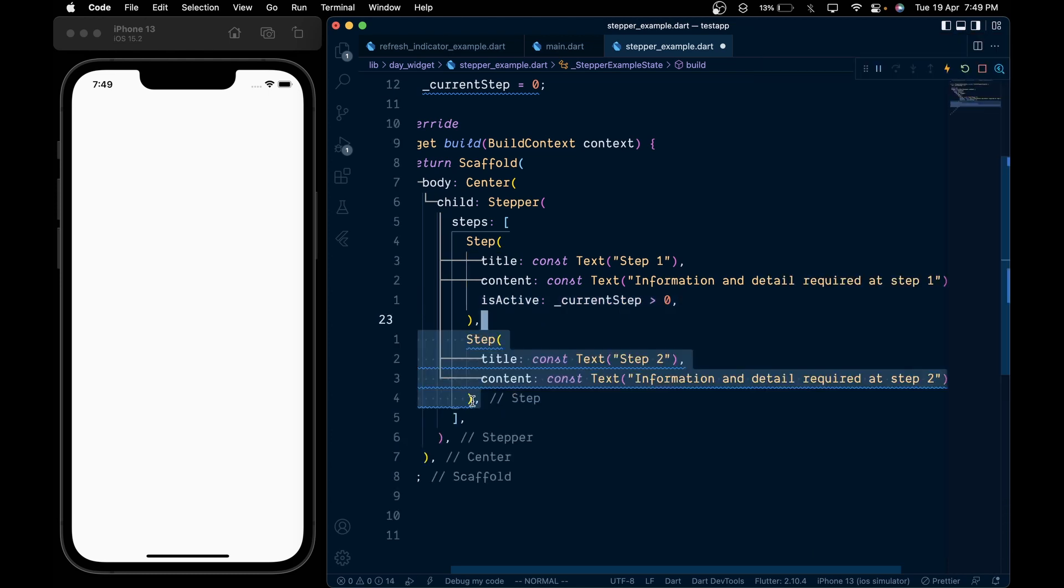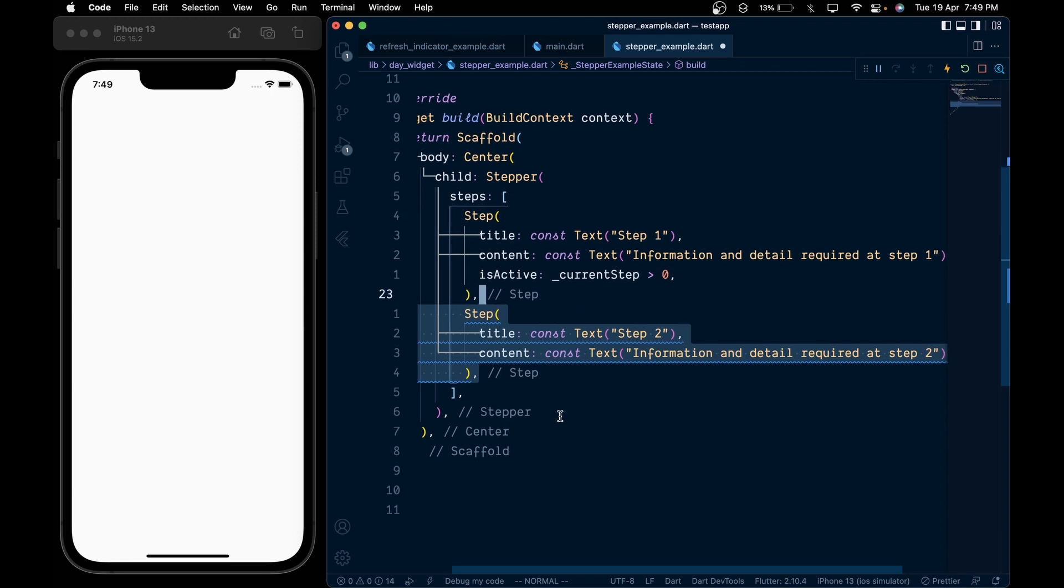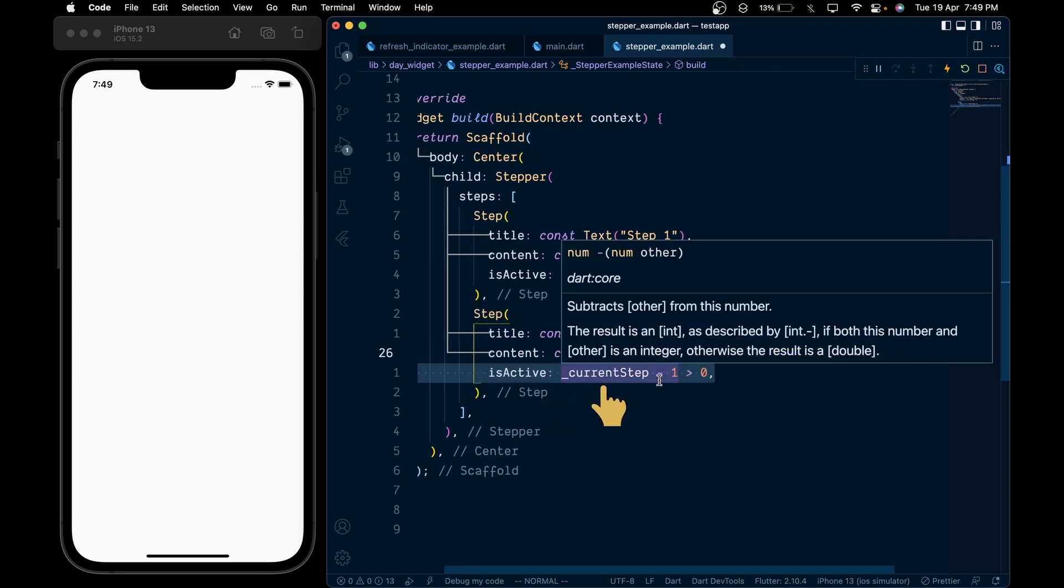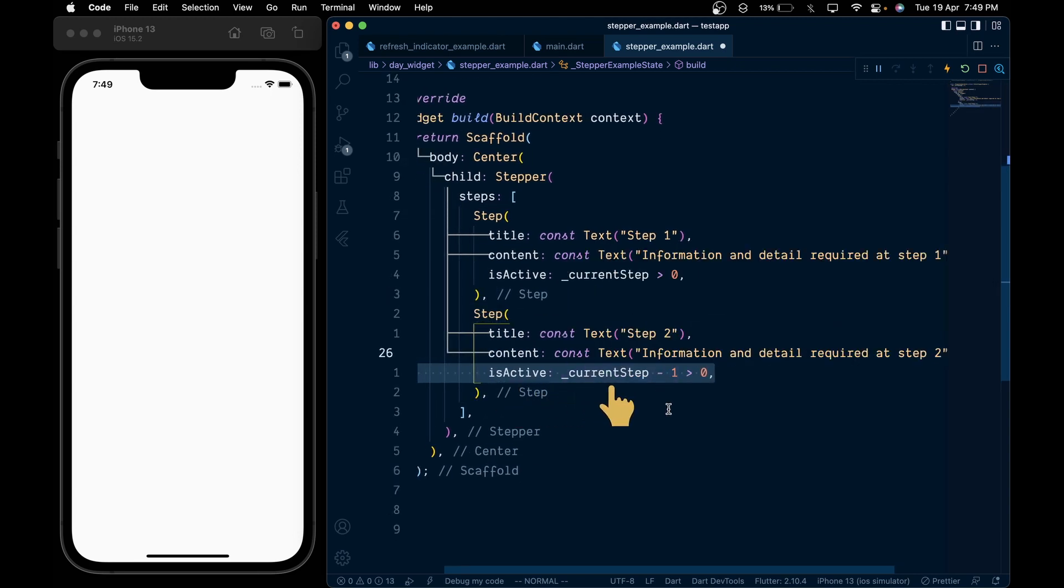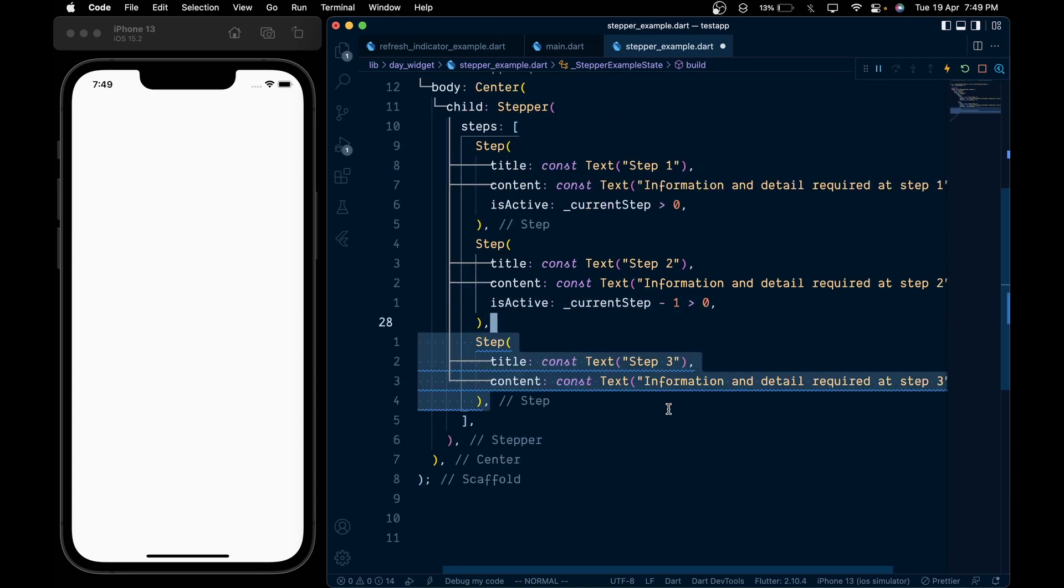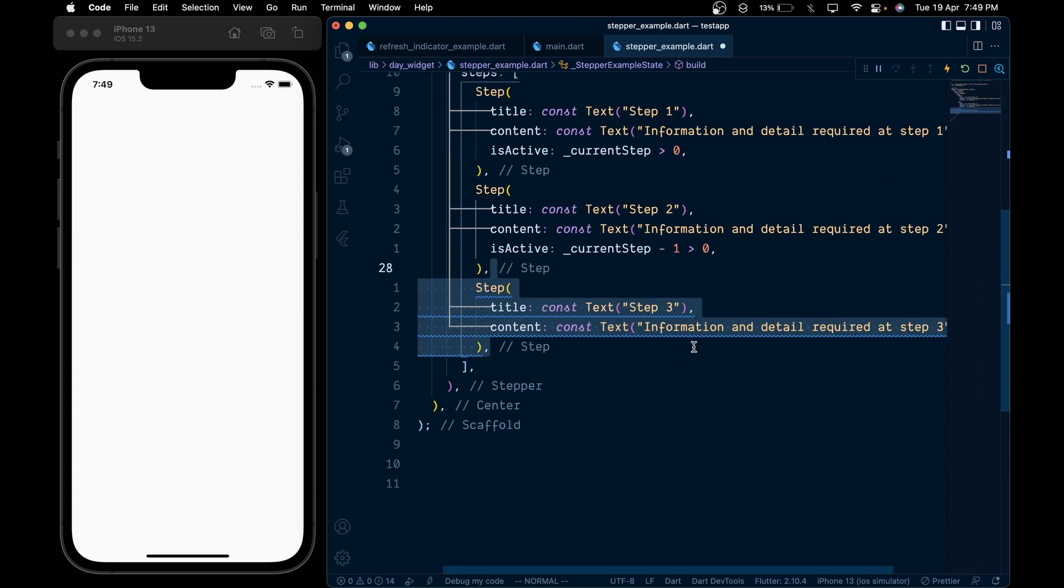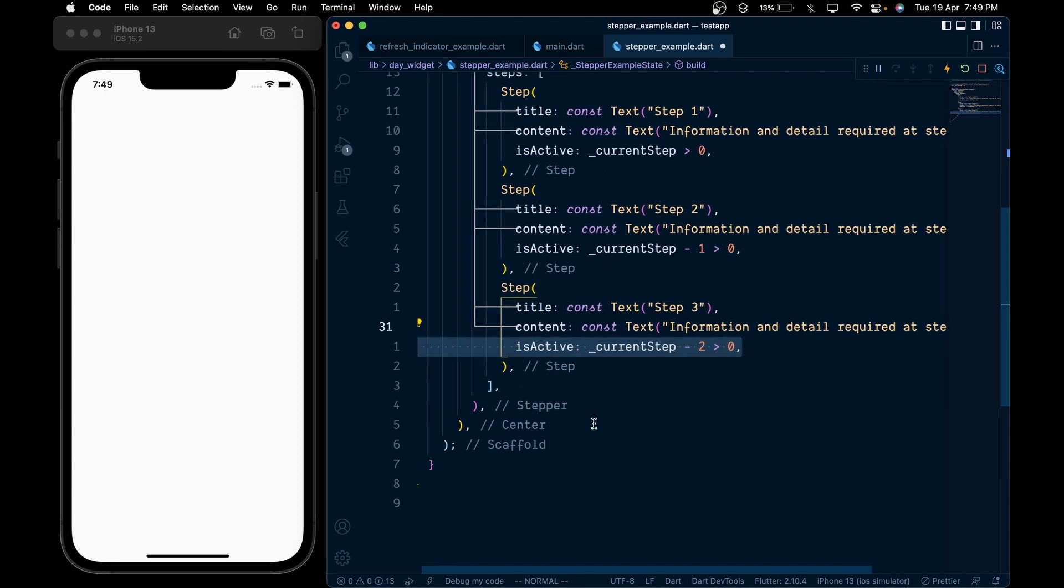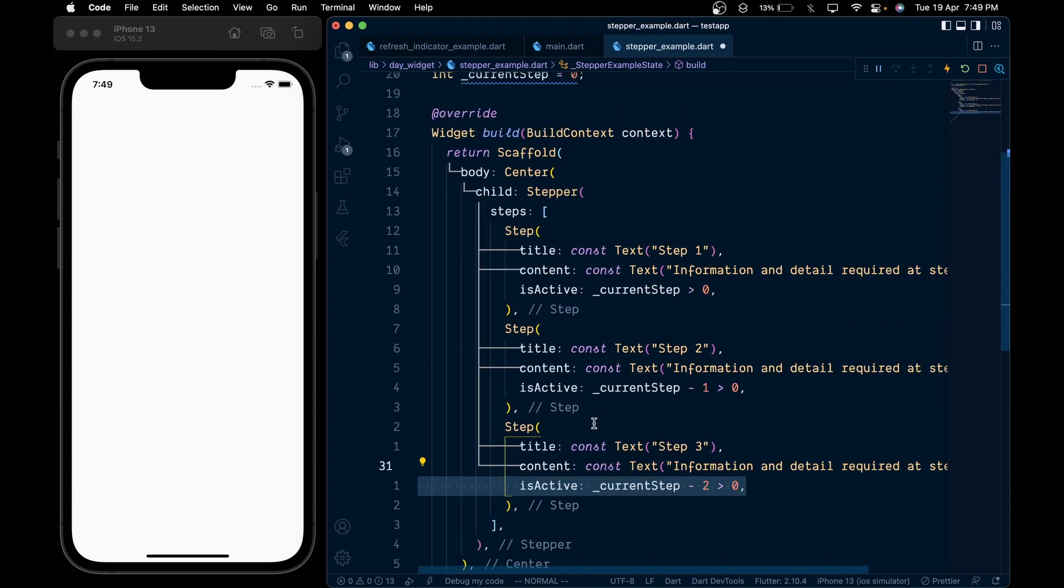Then in similar fashion we'll create step 2, and for its isActive we will pass a condition that current step minus 1 should be greater than 0. Then add the last step which is step 3, and for its isActive pass that current step minus 2 should be greater than 0.